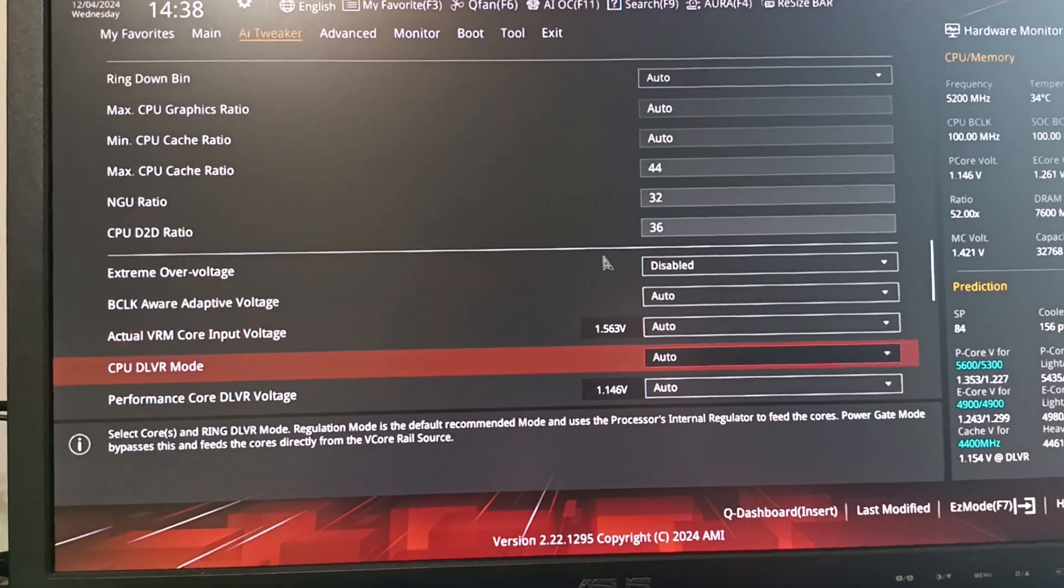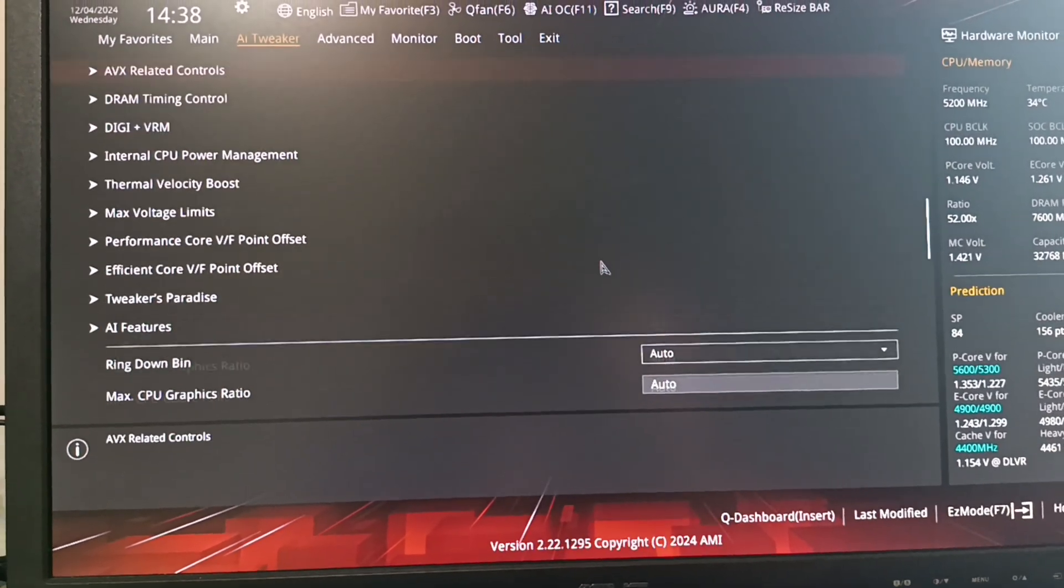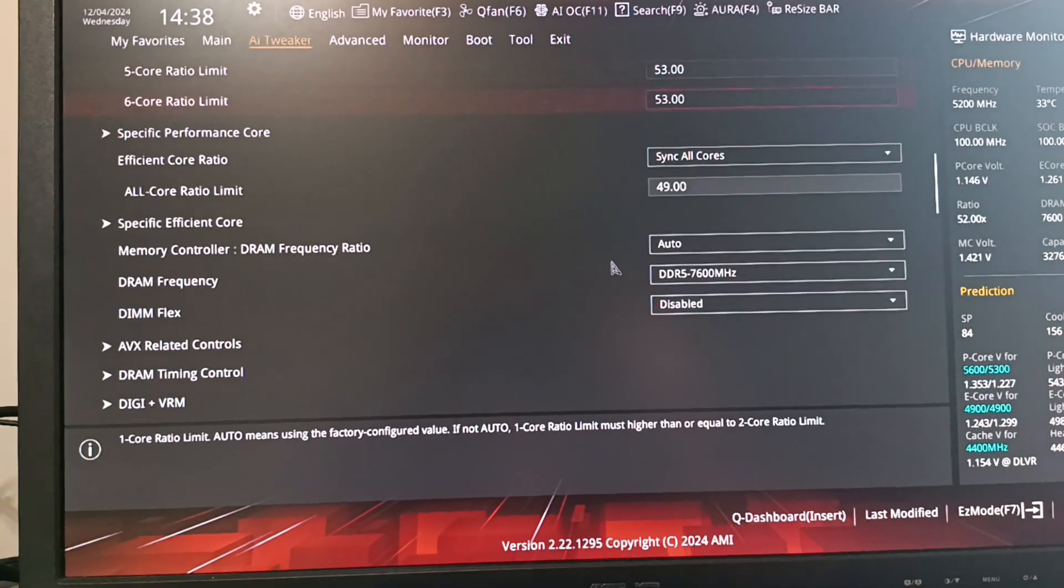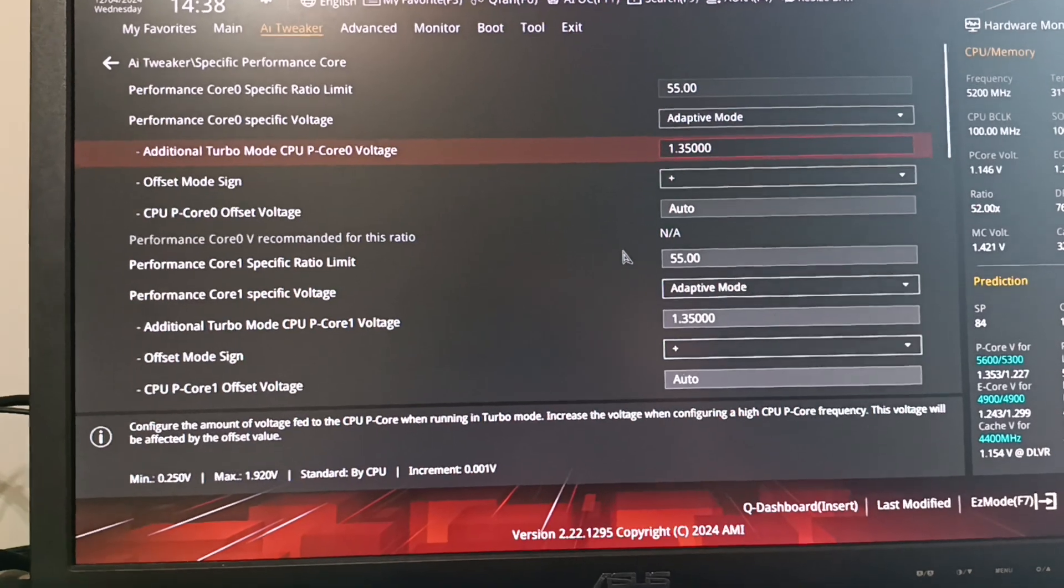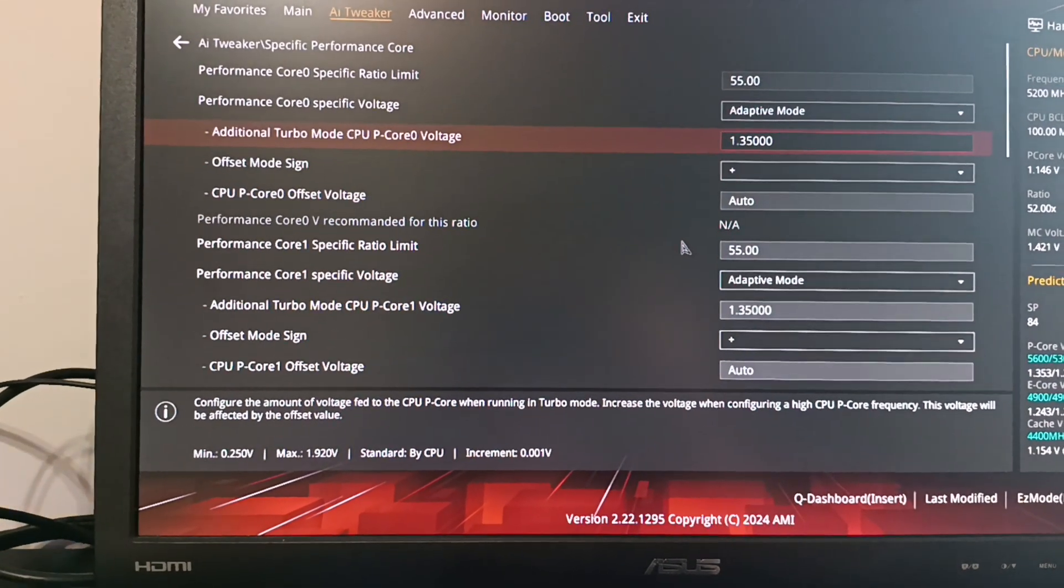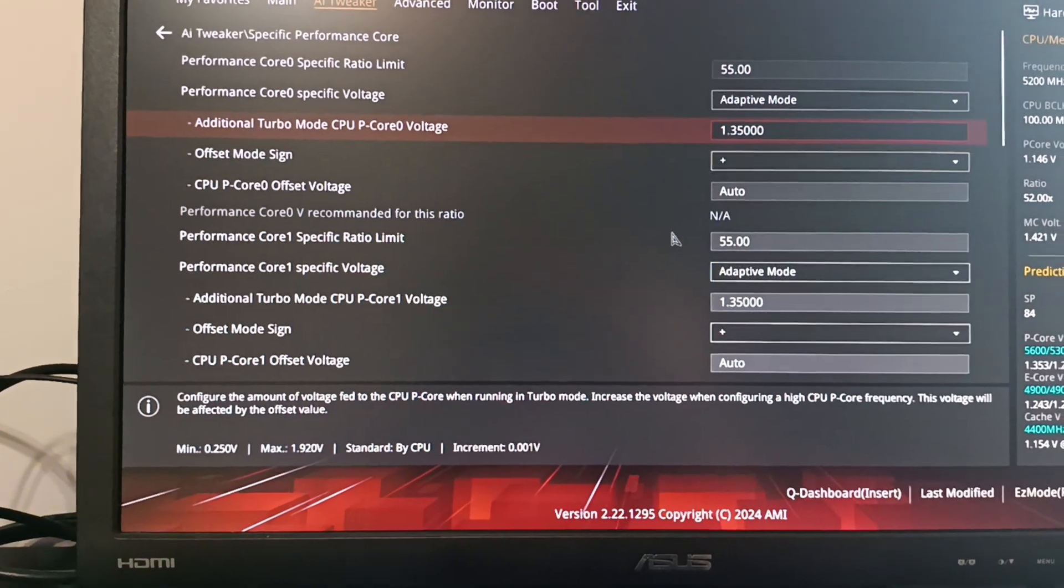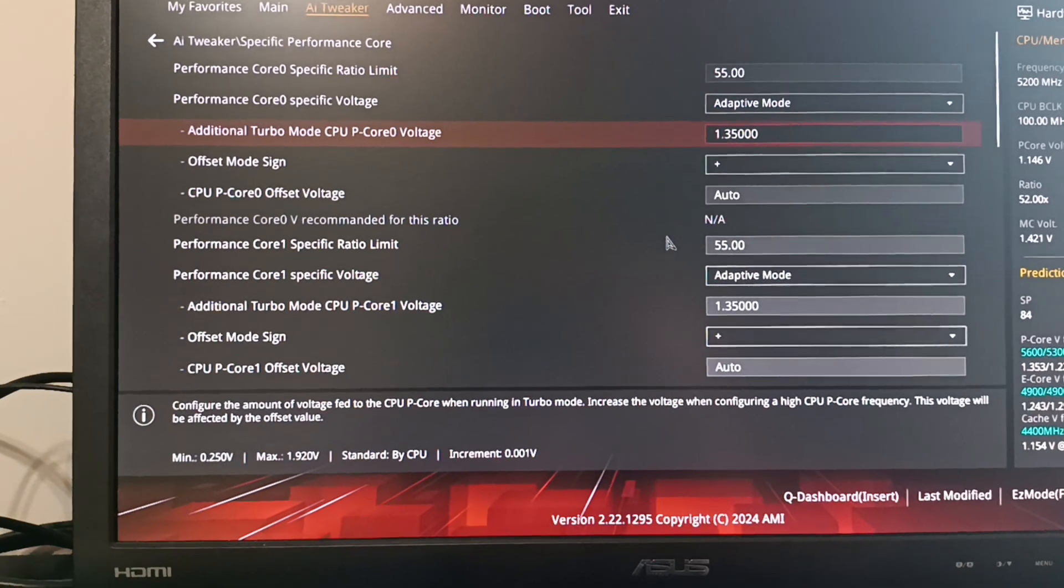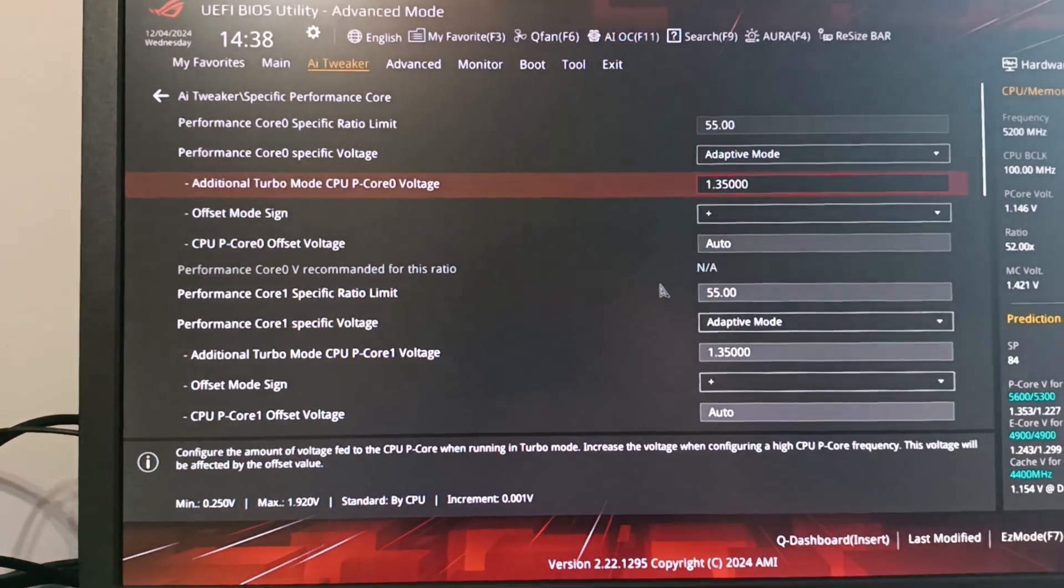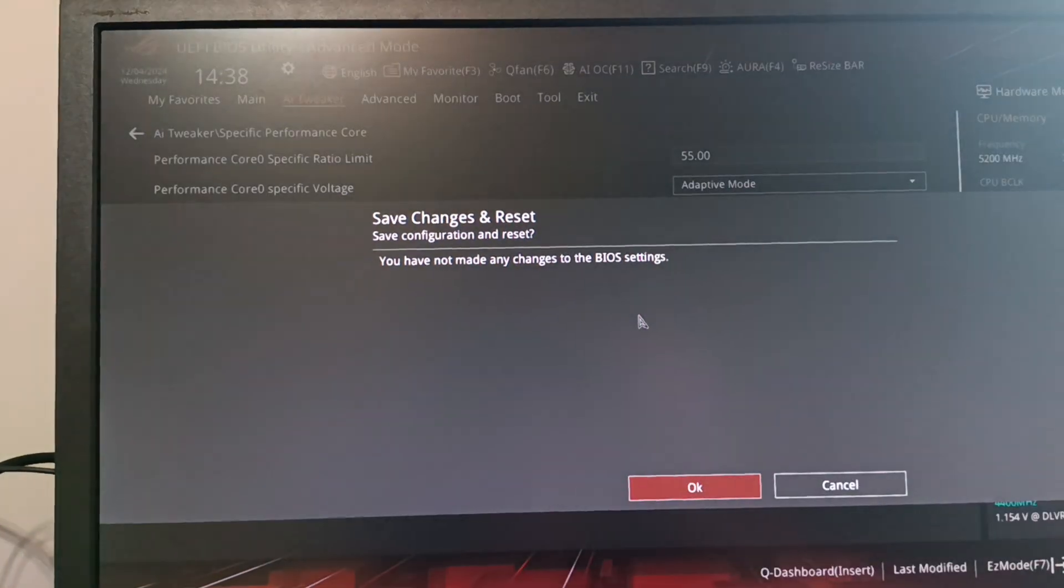And what I'm trying to work out now is how to do per core adaptive voltage. So the way that this should work is that for P core 0, it should set 1.35V at 55X and then interpolate to 52X, which is the maximum default ratio. So that's what I've been trying to do.